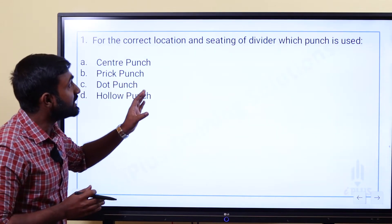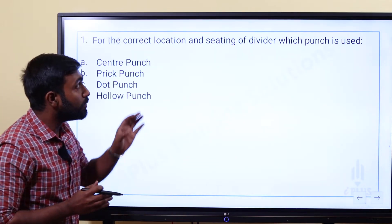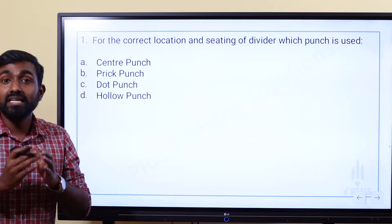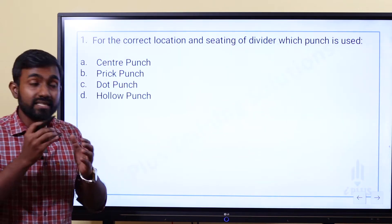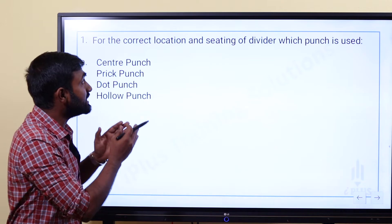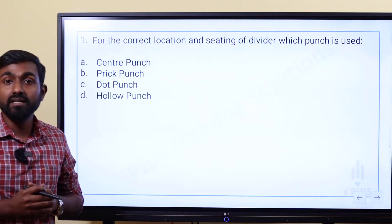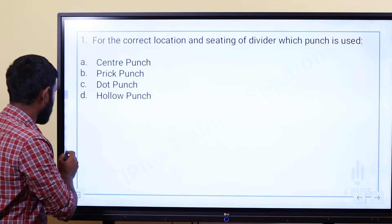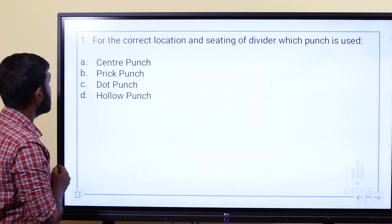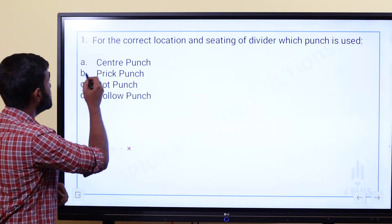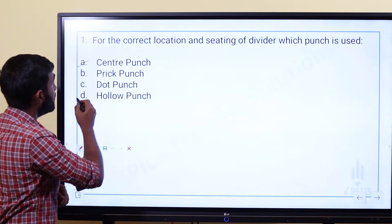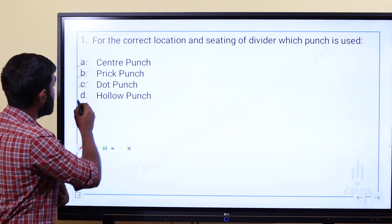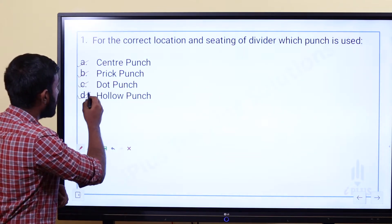For the correct location and seating of dividers, which punch is used? The options are: Option A — center punch, Option B — prick punch, Option C — CIT punch, and Option D — hollow punch.